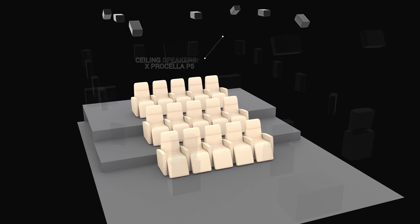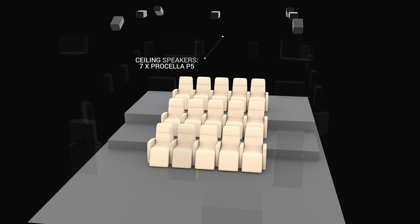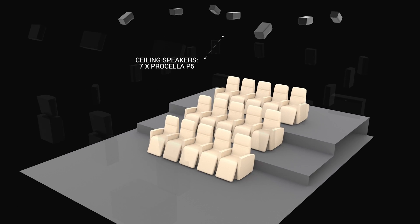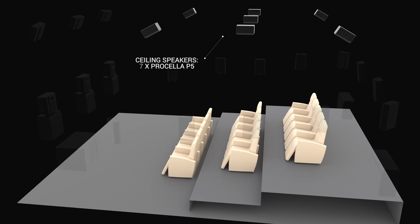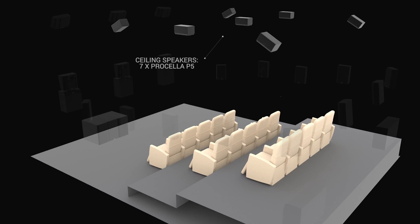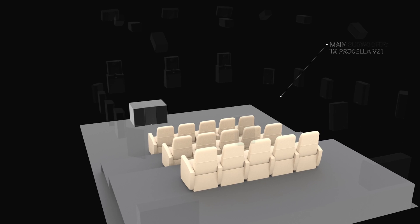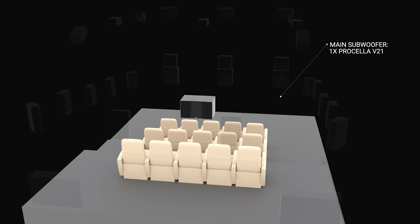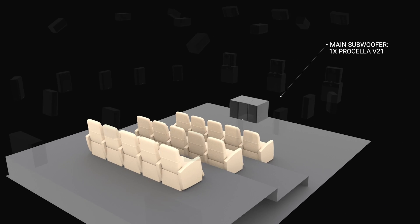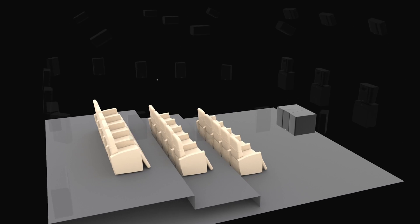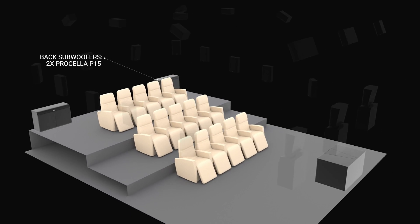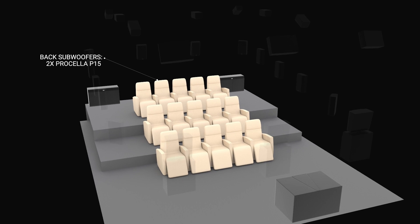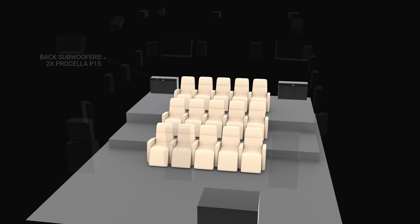And seven P5 speakers are overhead as height channels, mounted in the ceiling above you. Finally, the main subwoofer is a Prosella V21 located up front, with a pair of Prosella P15 subs located on the back wall.